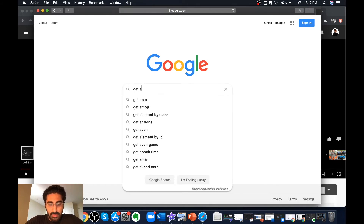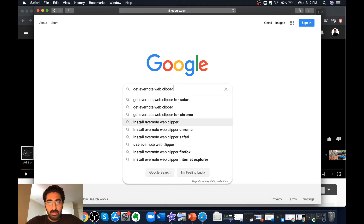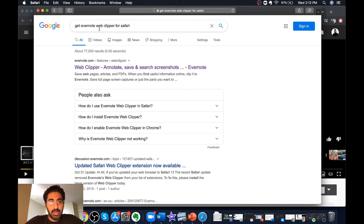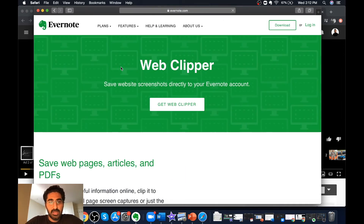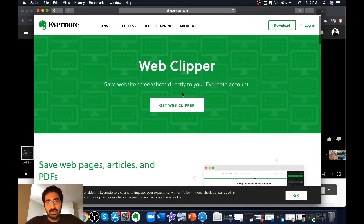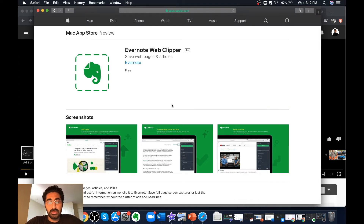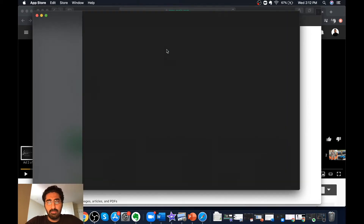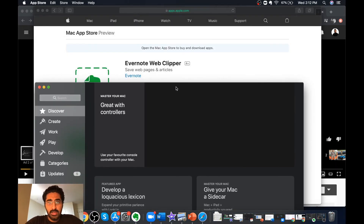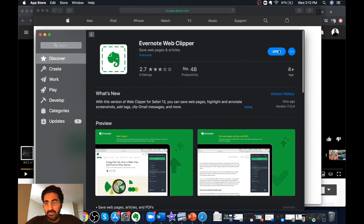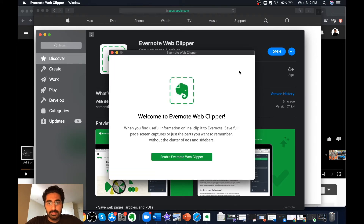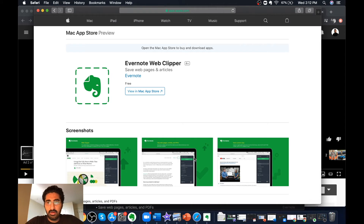The Safari application is open. Go to google.com and type in 'Get Evernote Web Clipper for Safari.' The first link appears — open it and you'll see an option called Get Web Clipper. Click on Get Web Clipper and it will automatically open the Mac App Store so you can download the web clipper for Safari on Mac. You can see this is the Web Clipper for Safari.